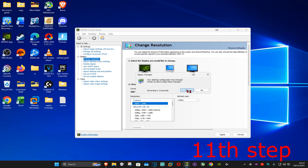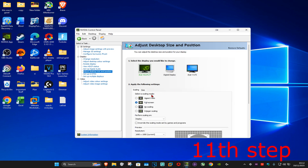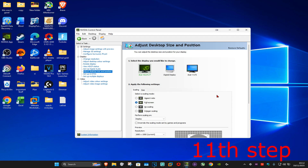If you're getting black bars, go to Adjust Desktop Size and Position, select Full Screen, and click Apply. This should fix the black bar problem. You can now launch Fortnite and you will have stretched resolution.